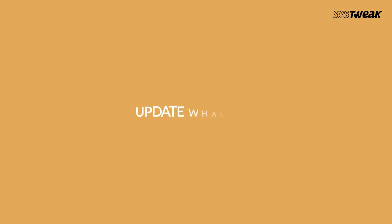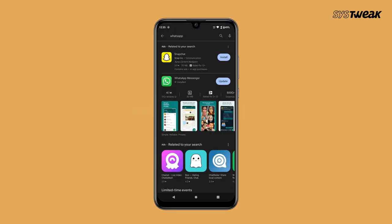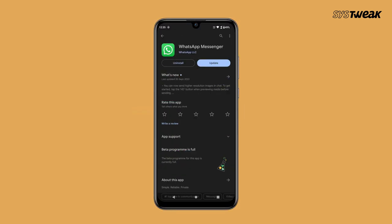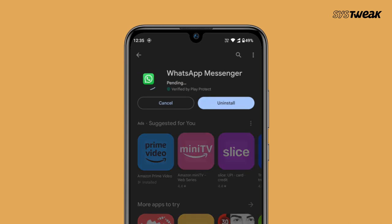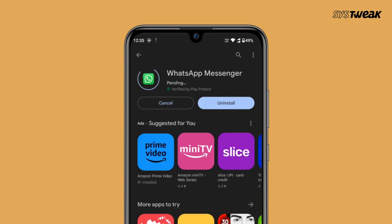Update WhatsApp. Make sure you have the latest version of the app installed. Go to the Play Store, search for WhatsApp, and if there is an update available, update the application.